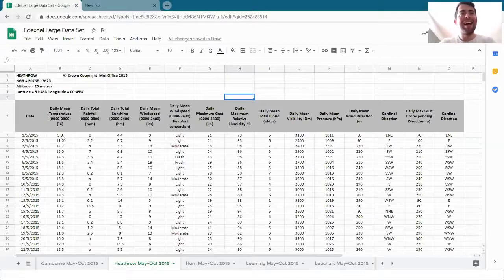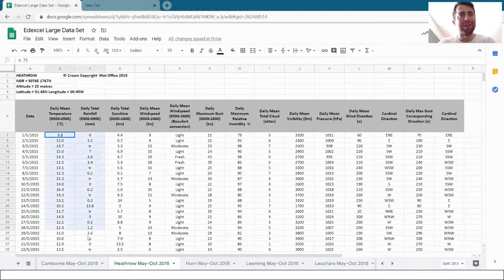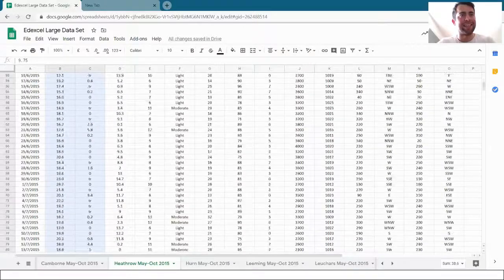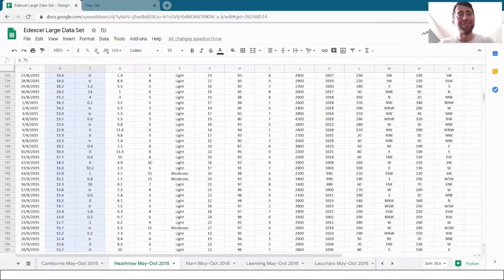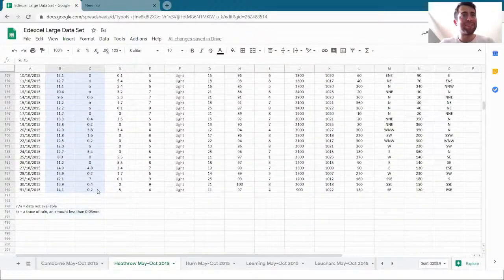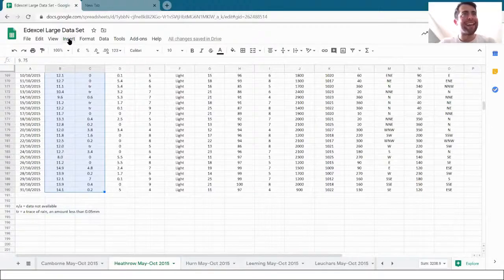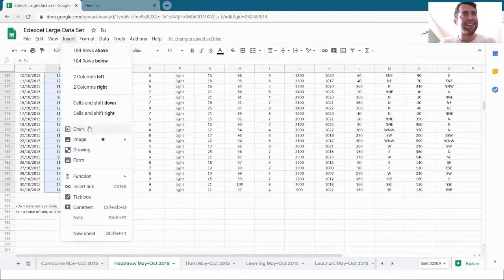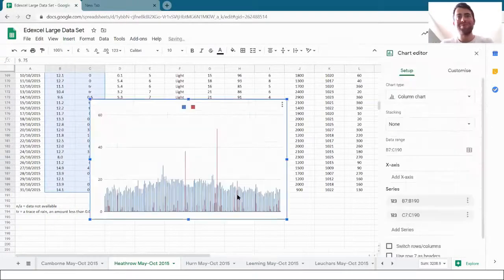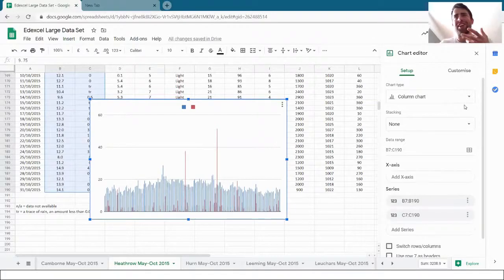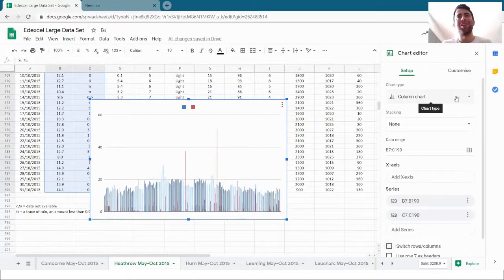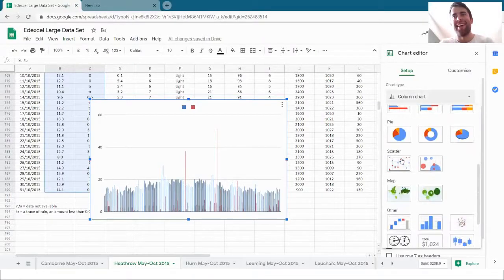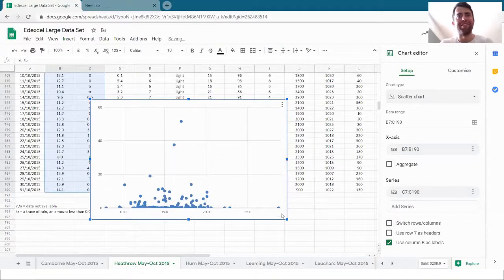I can do that fairly easily. I select all the data that I need. I'm clicking and dragging and selecting all the data in the first two columns there and then clicking insert chart. Now Google throws up a chart I don't want, a bar chart called a column chart. I can change the chart type in order to get the scatter graph that I want.